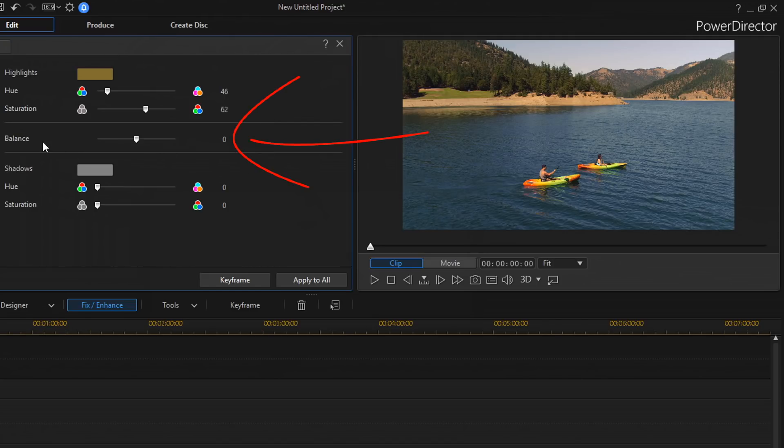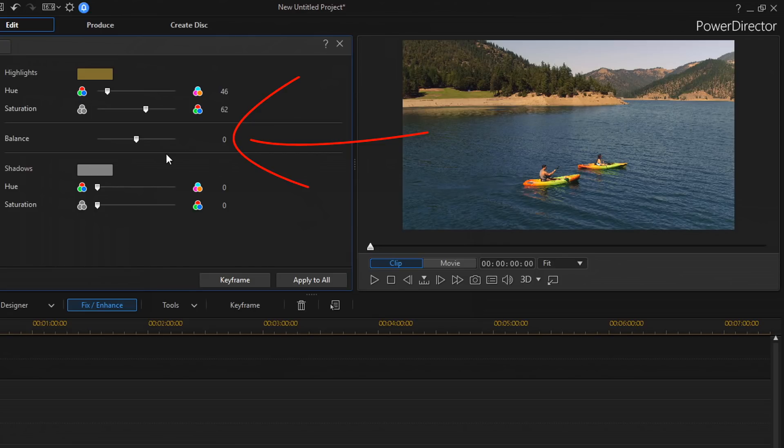And then we have balance. So, the balance slider controls the balance between the highlights and the shadows. When you move the slider to the right, you increase the balance towards the highlights. And if you move the slider to the left, you'll make the shadows stronger.